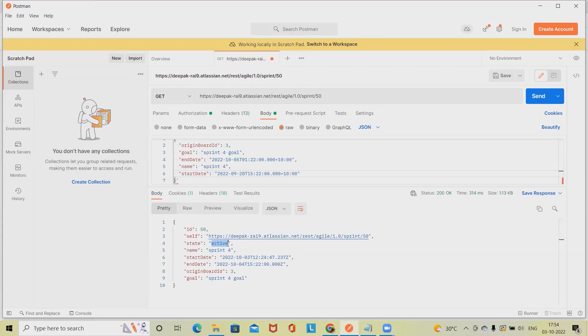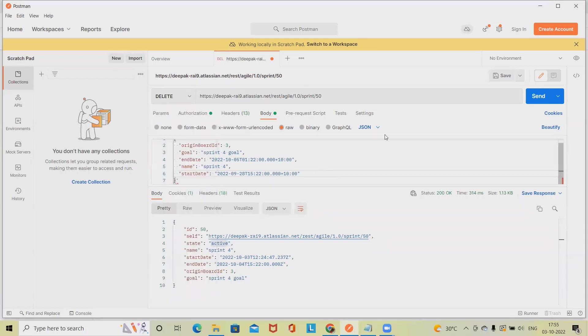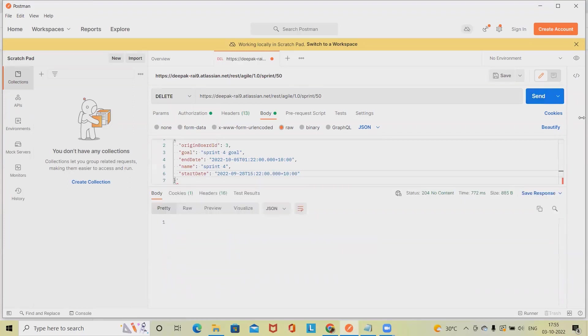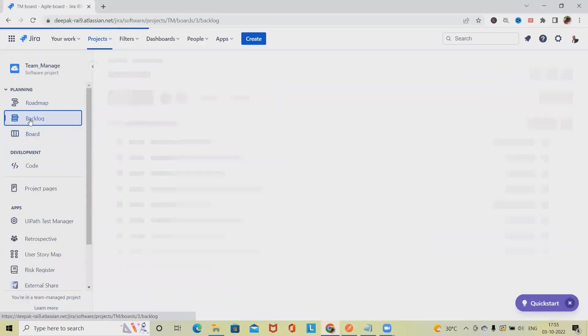This is how we can create a sprint and make that sprint active. This is extracting detail through GET method. Now if we want to delete the sprint, simply what I will do is I will select DELETE method and click on send.